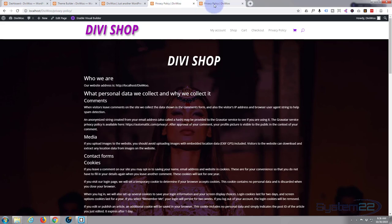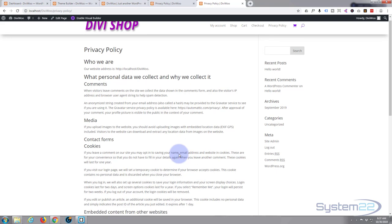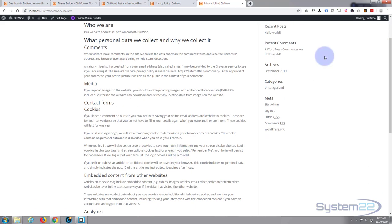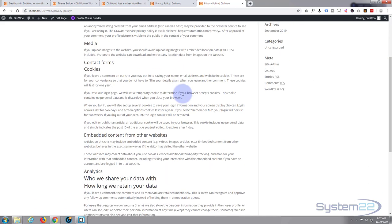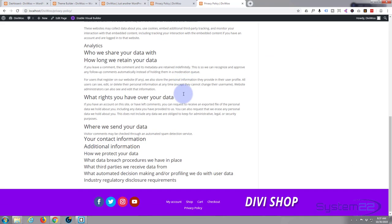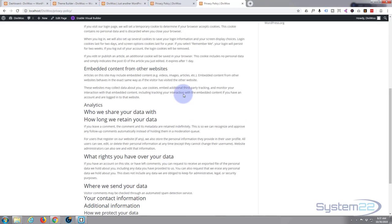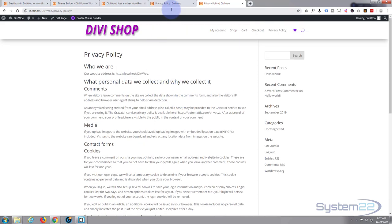Now I want to use the existing page content. I don't want a sidebar for this, but you could add one with Divi. To use the existing content, we need to add a post content module.